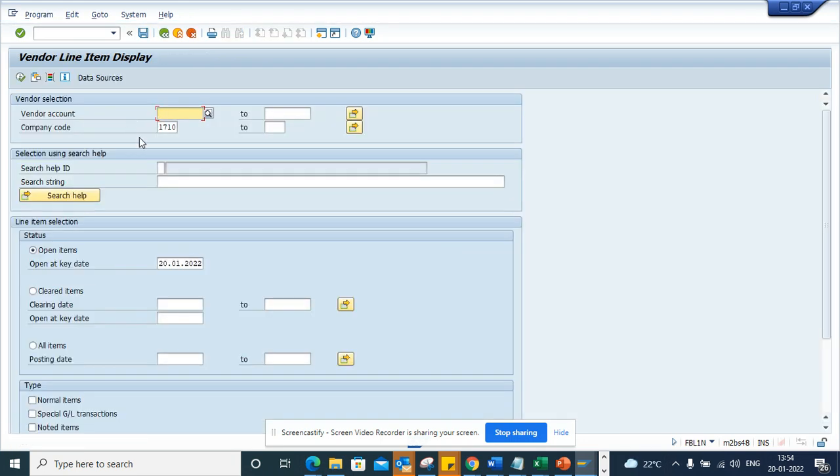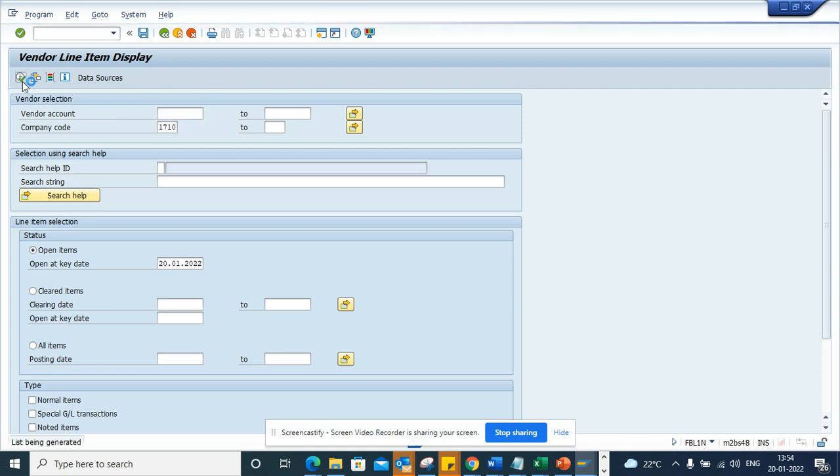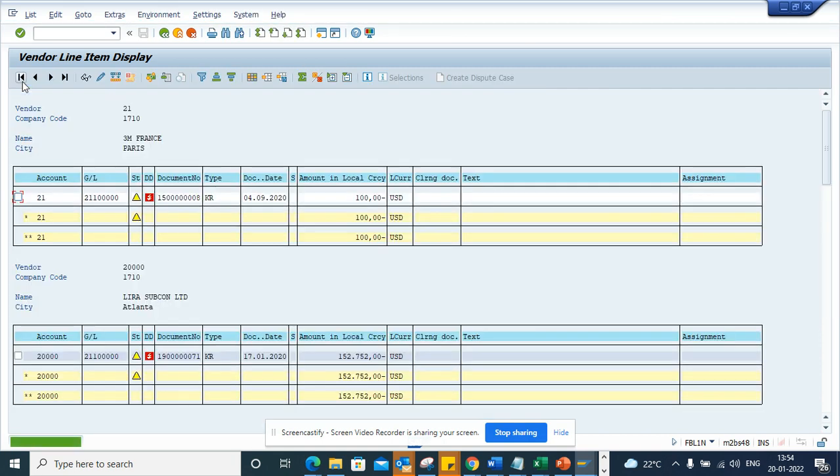So here if you see I want to see all the packed invoice documents that are posted for company code 1710.